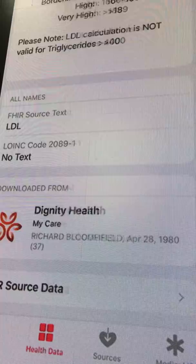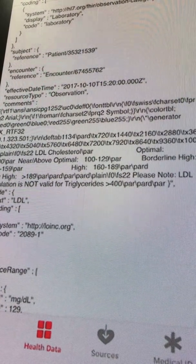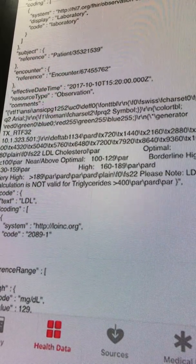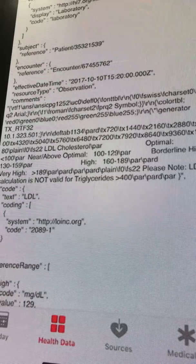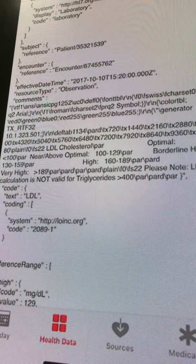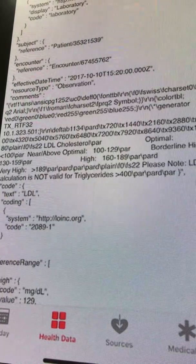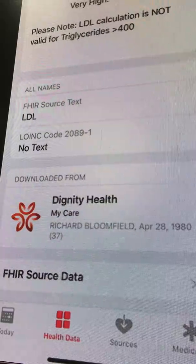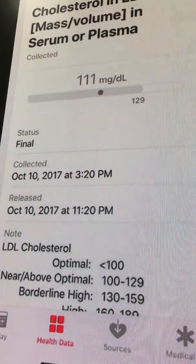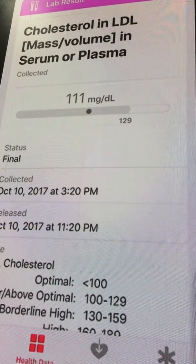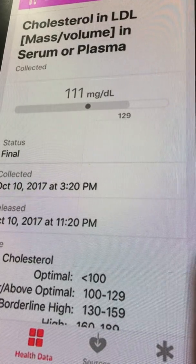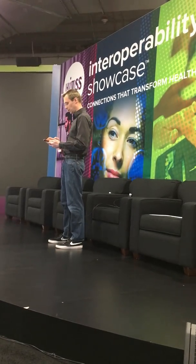We have some other helpful information, and at the bottom I can tap to show you the source FHIR data. We are obviously using FHIR for this — we require that health systems participate in and implement the Argonaut Implementation Guide of FHIR. We don't think many consumers will want to access this raw information, but we include it because we feel strongly that we need to be completely transparent with the information that's on the user's phone. This philosophy permeates everything we do within health.